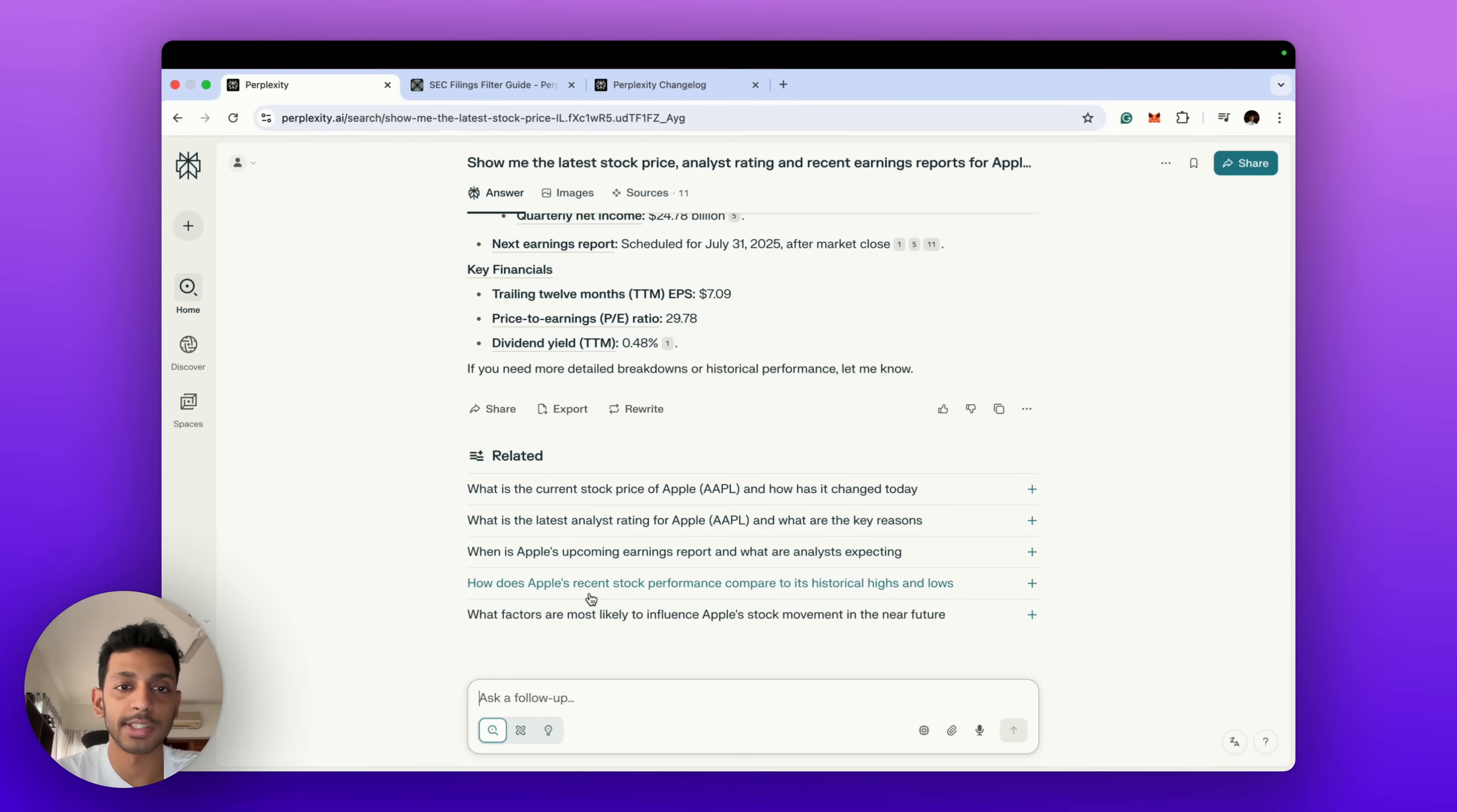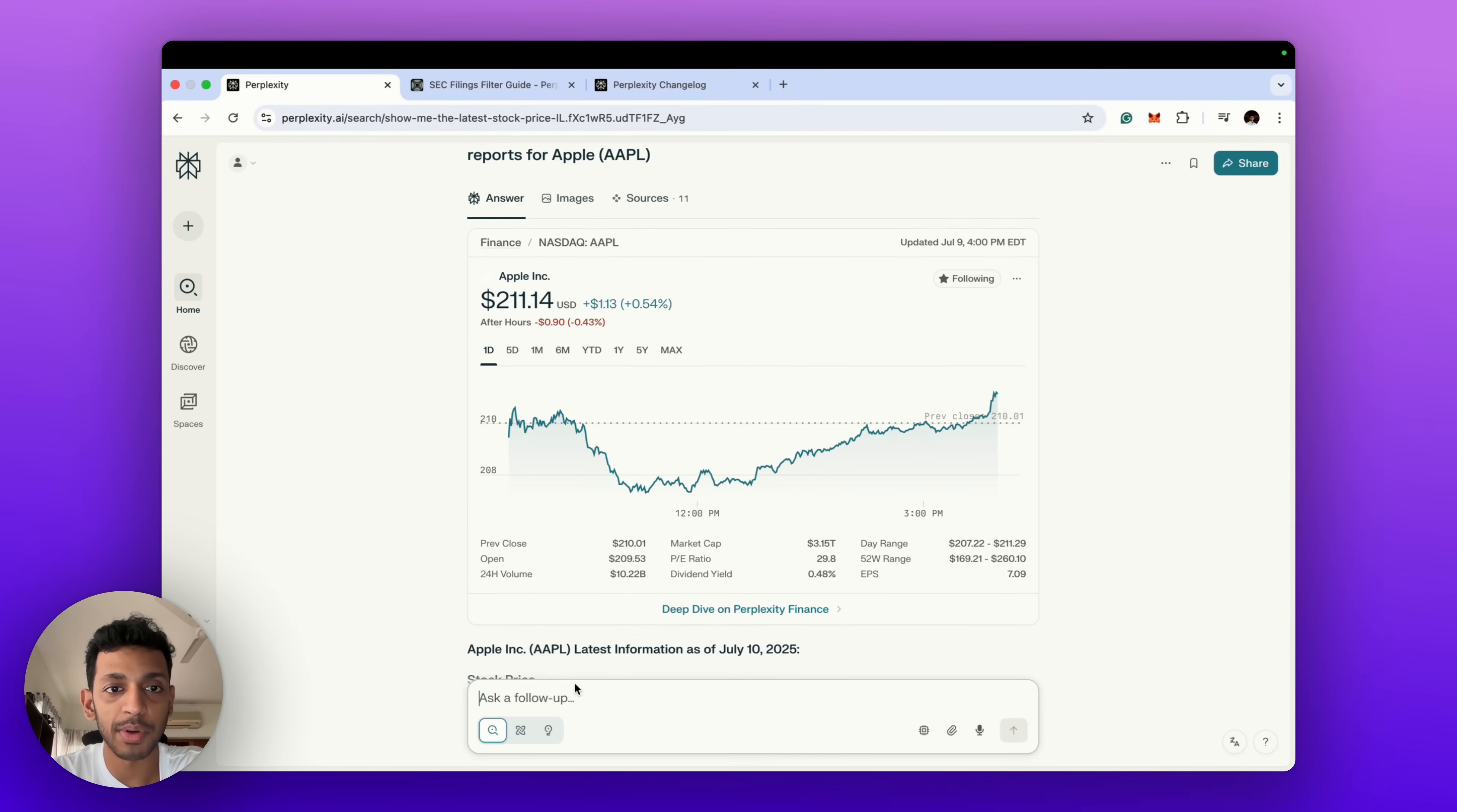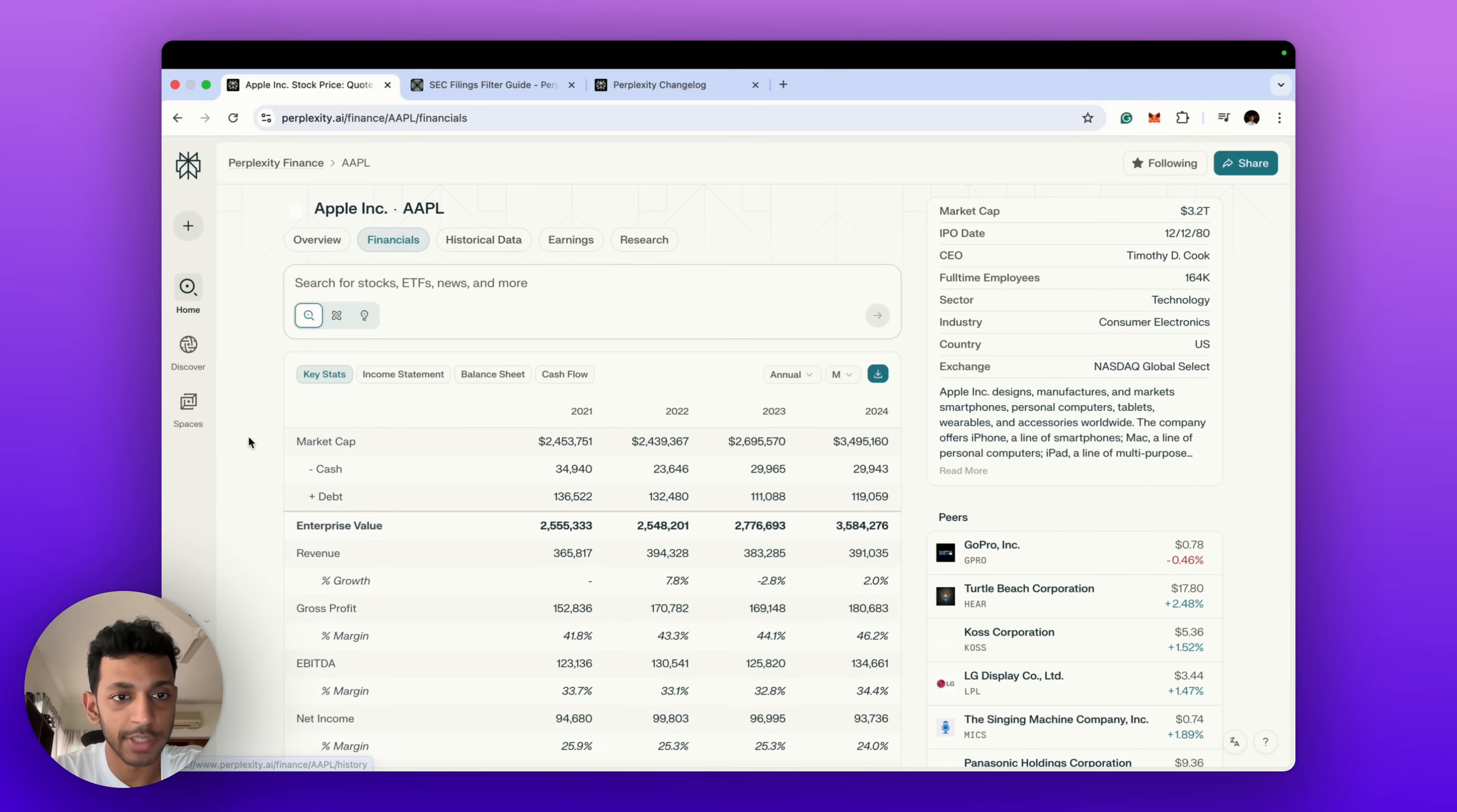The second thing which I want to show you about Perplexity Finance is the deep dive on individual stocks. Since it's given us this snippet on the Apple price movement in history, we've got this option 'deep dive' on Perplexity Finance, and we hit that and it gives us a real overview of Apple.